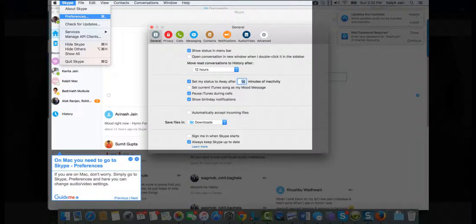Step 3: On Mac, you need to go to Skype, then Preferences. If you're on Mac, don't worry. Simply go to Skype Preferences.